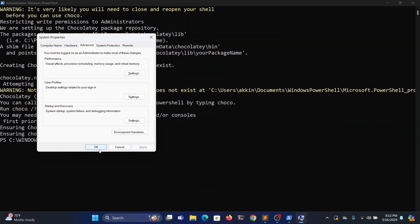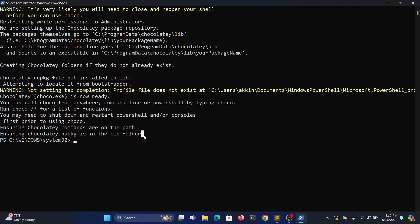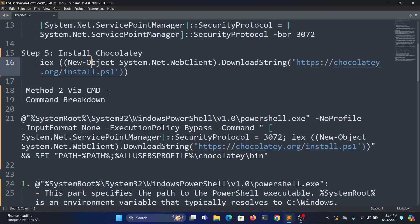So once it is done, type choco -v. Successfully we have installed version 2.2.2. Now coming to the method 2.